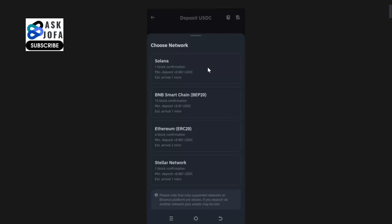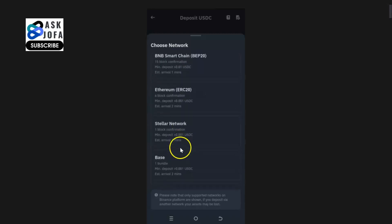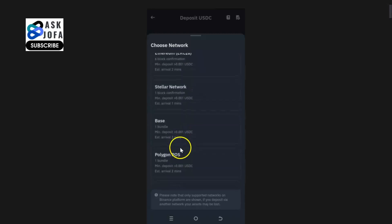That is the network the person wants to use to send the crypto to you. We are talking about you getting your USDC address on Binance.